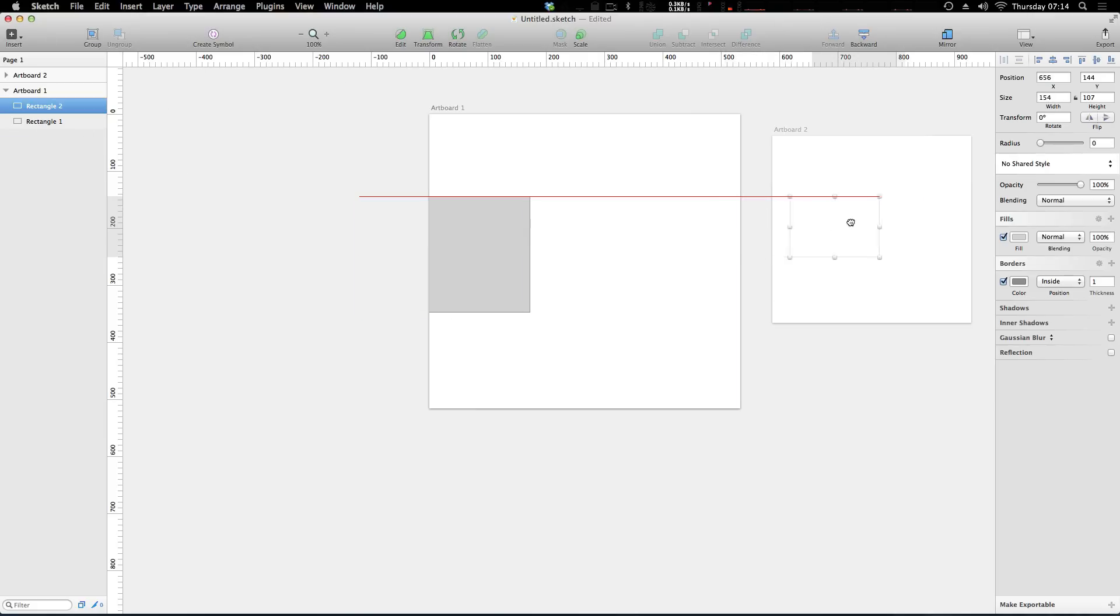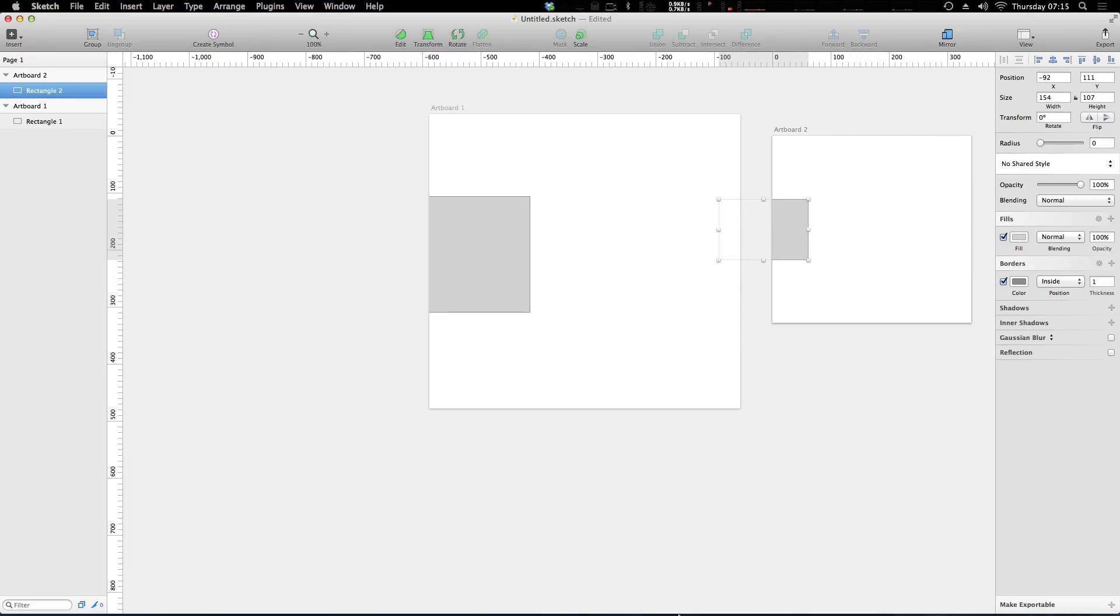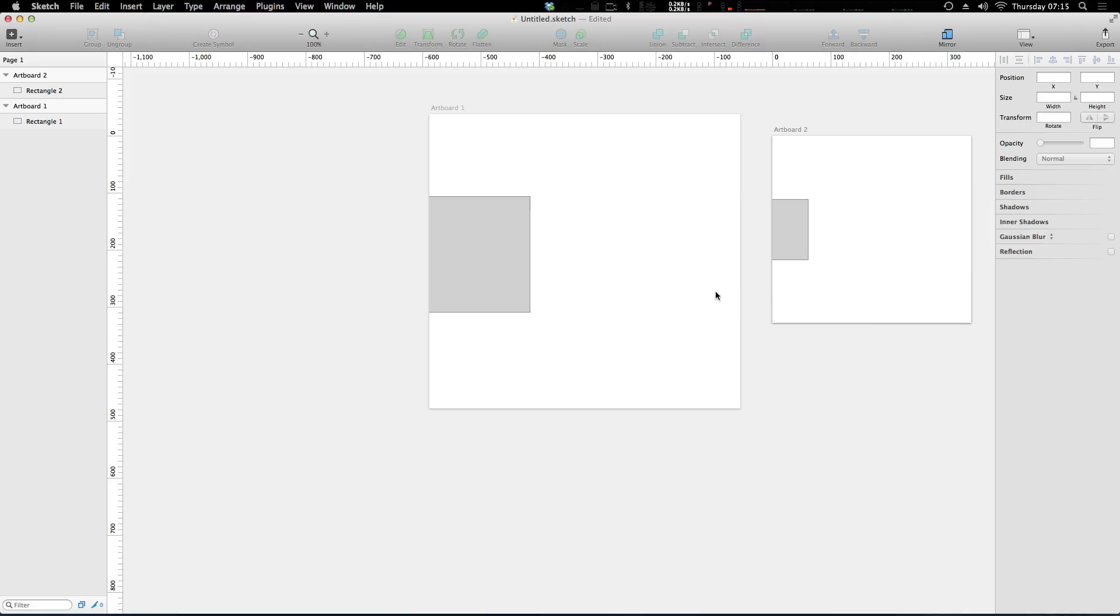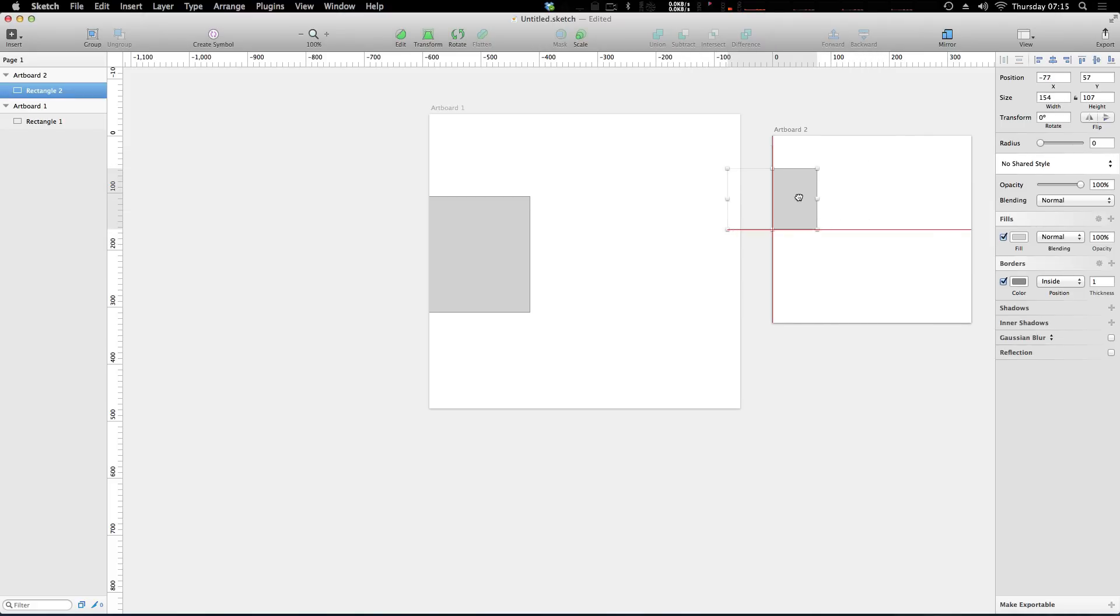If we move it over here it moves it to artboard number two, and we move it back halfway in between and it stays in artboard number two. So you can't actually share assets between artboards, as in you can't have one asset appear in two artboards.